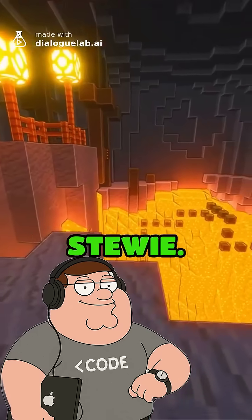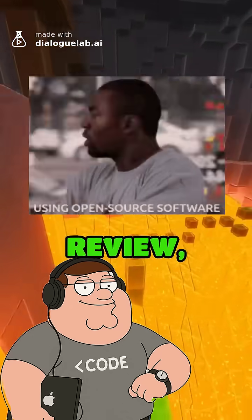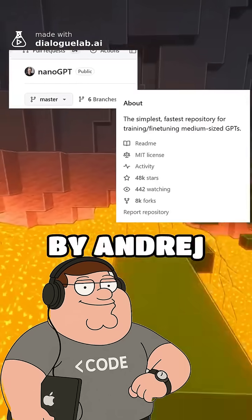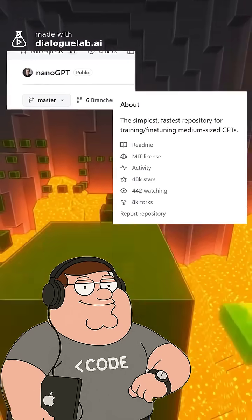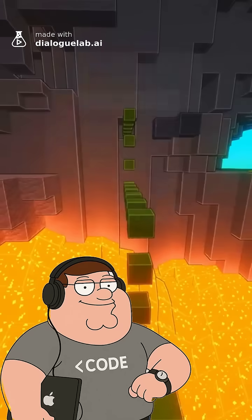It's more approachable than you think, Stewie, because in this open-source project review, we'll cover NanoGPT by Andrej Karpathy, one of the founding fathers of modern AI.